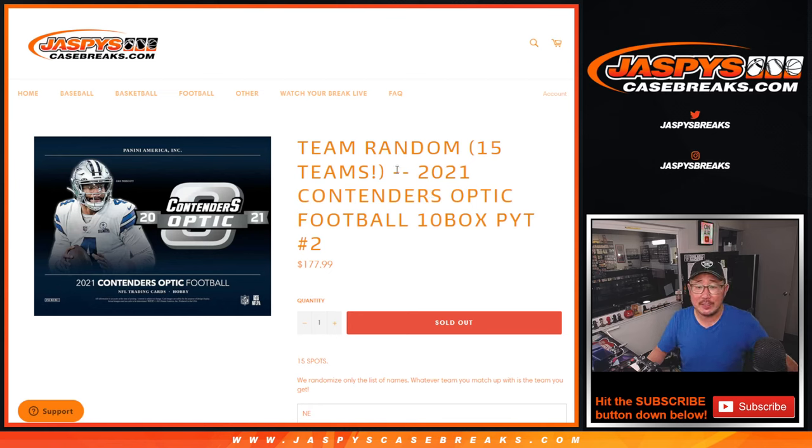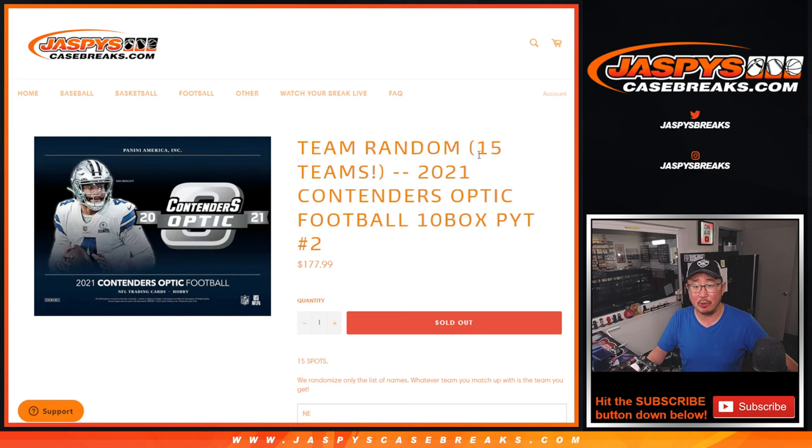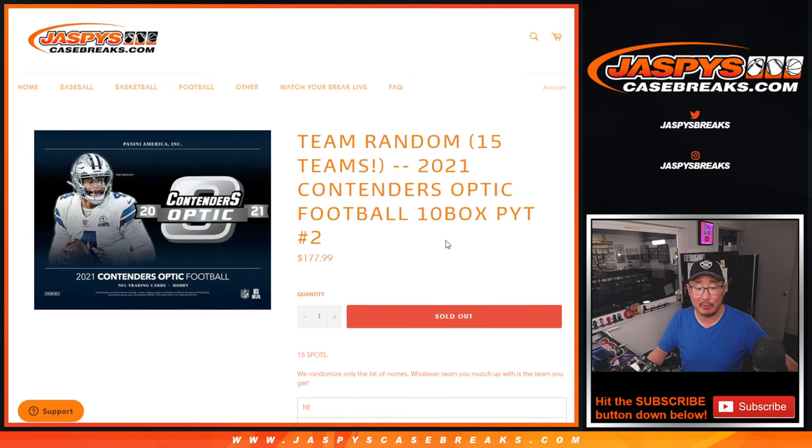Hi everyone, Joe from Jazby's CaseBreaks.com doing our team random. This is where we pull the remaining teams out of a particular break, in this case pick your team two, the brand new Contenders Optic Football.